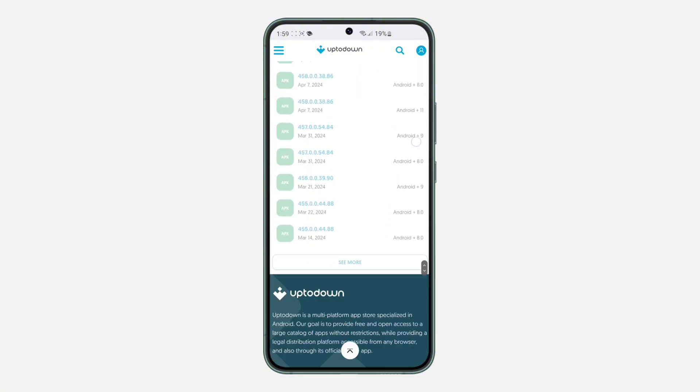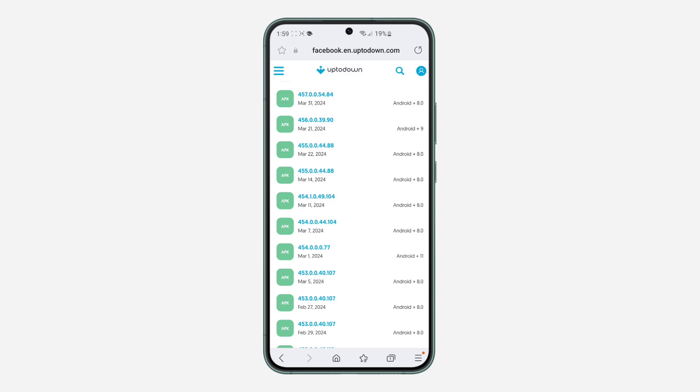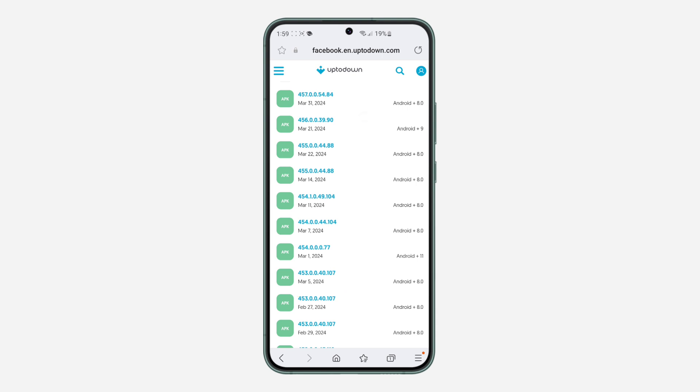We are going to be downloading the update that was released on March 5. So just look for March 5 update. This one, 453.0.0.40.107, which is March 1, 2024.